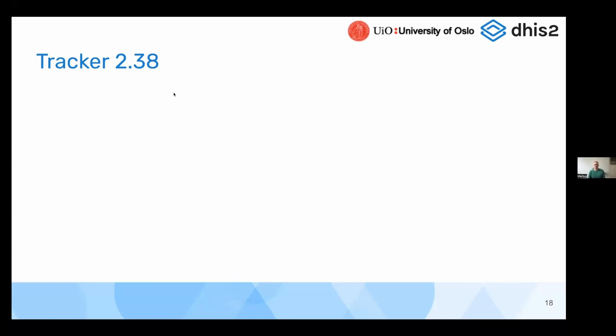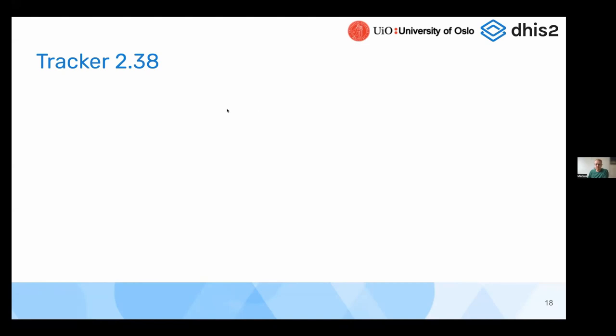So I'm going to talk about features we're delivering in 2.38 from the Tracker team. And as always, the full set of features can be found on the release notes. So have a look at the release notes for the complete picture and also for links to the documentation and different other information about the features I'll go through today.